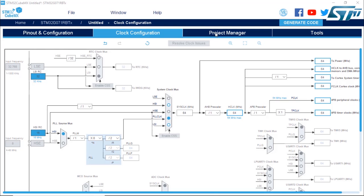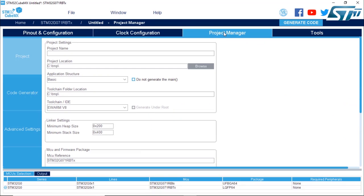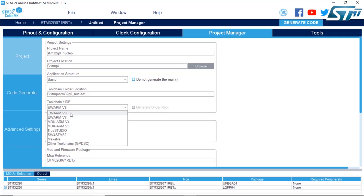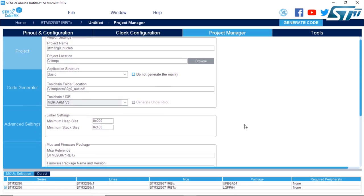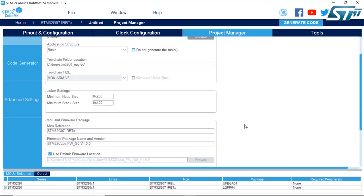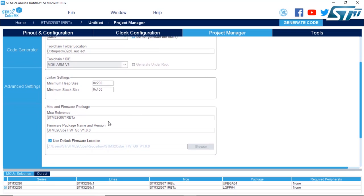We're going to give a name to the project using the project manager. So STM32G0. That's the location. We're going to generate a project for Keil, so this is MDKARM version 5. Make sure that you have the good part number that is selected and that you have the library.